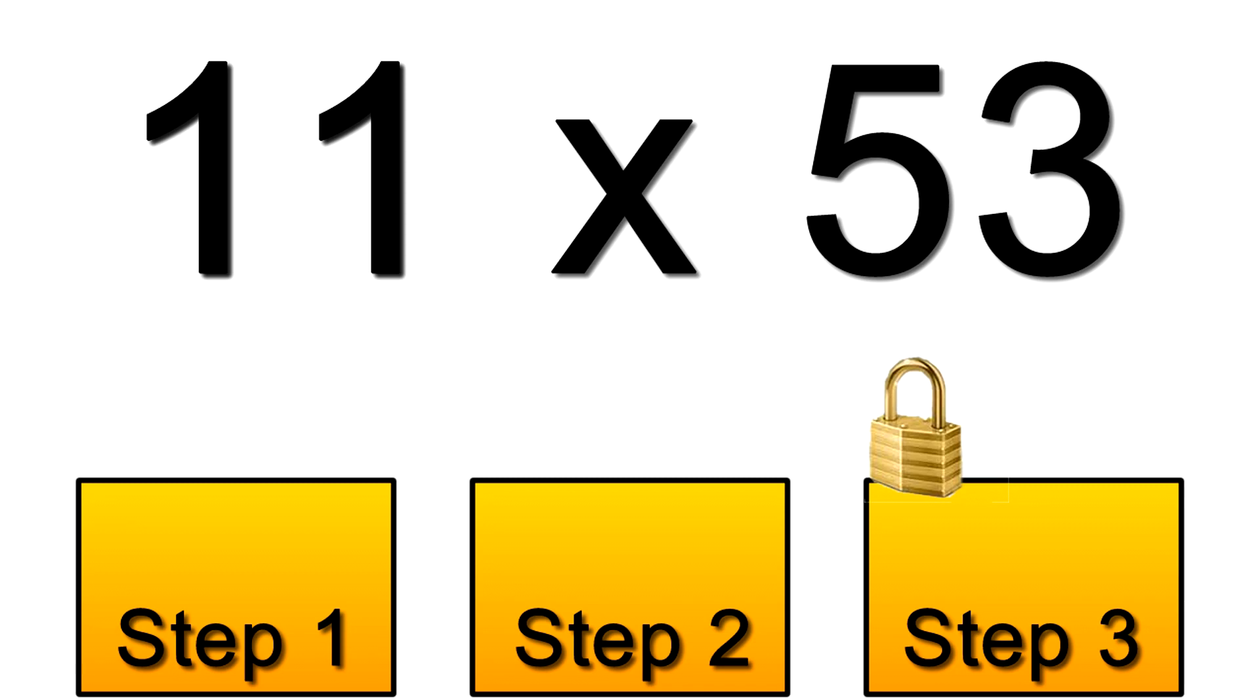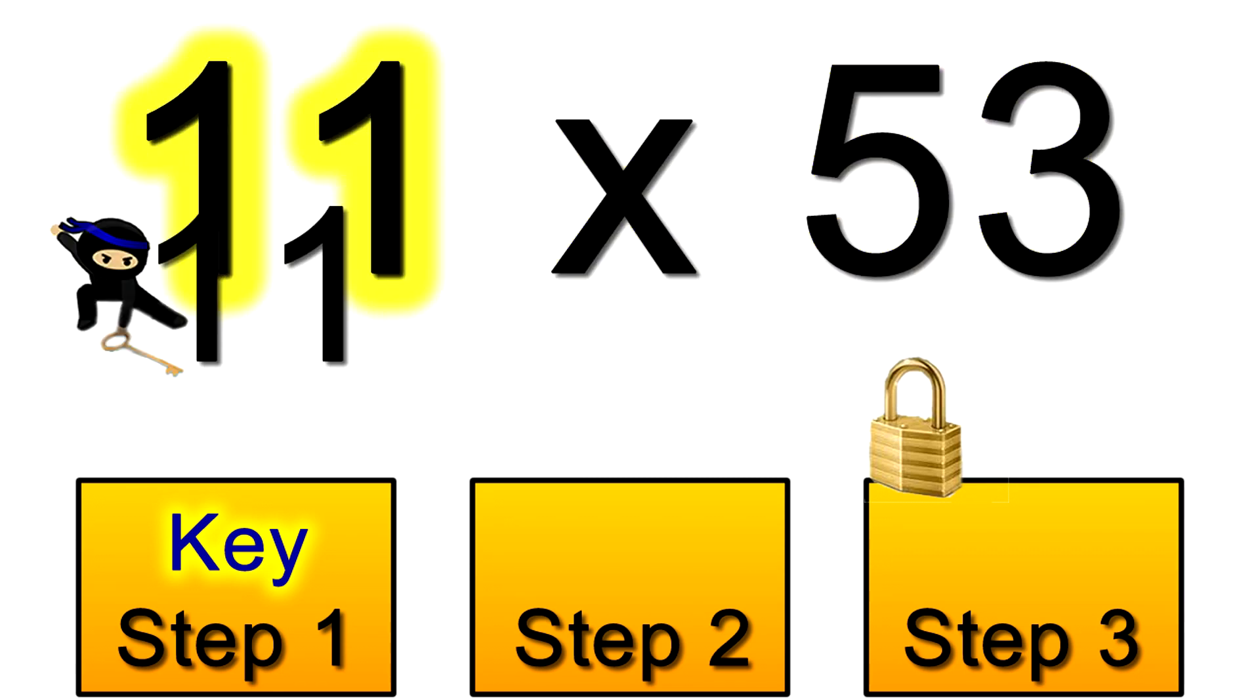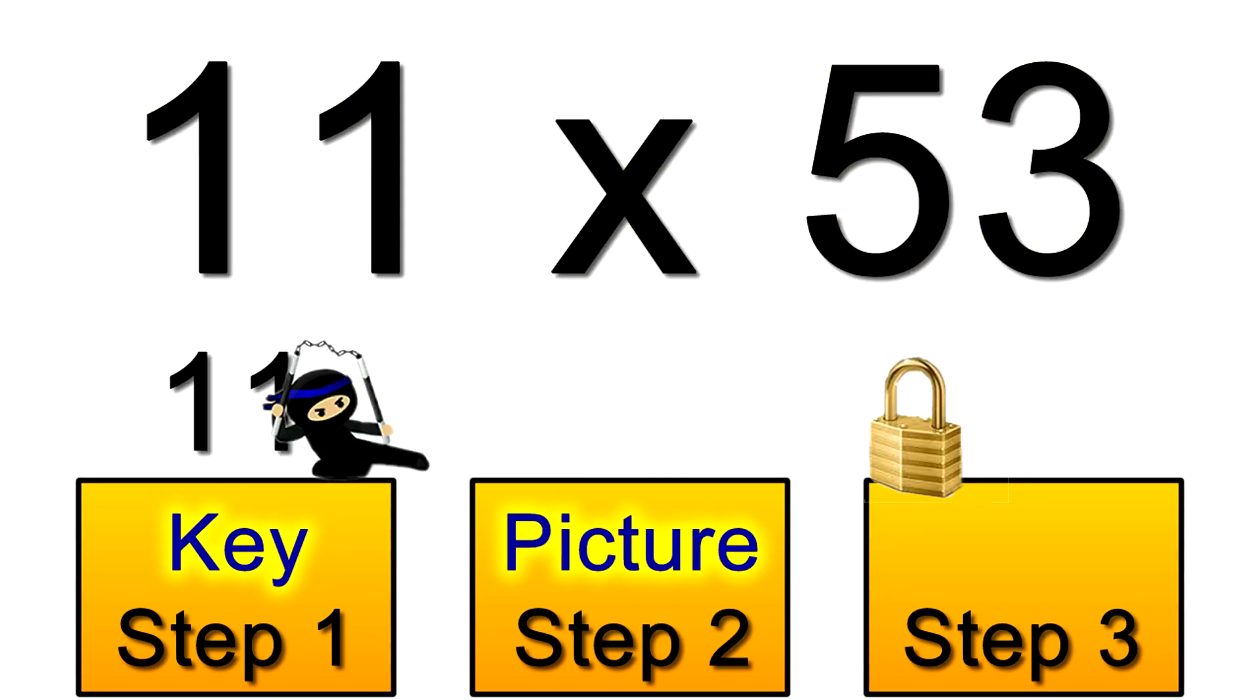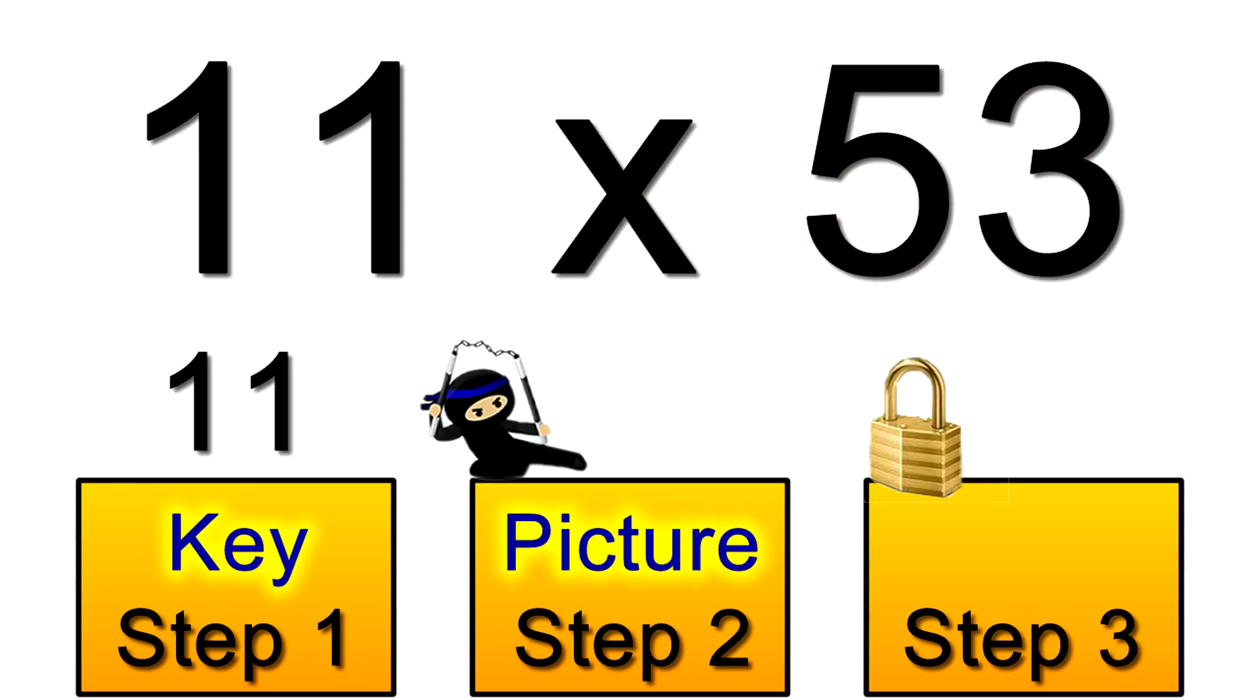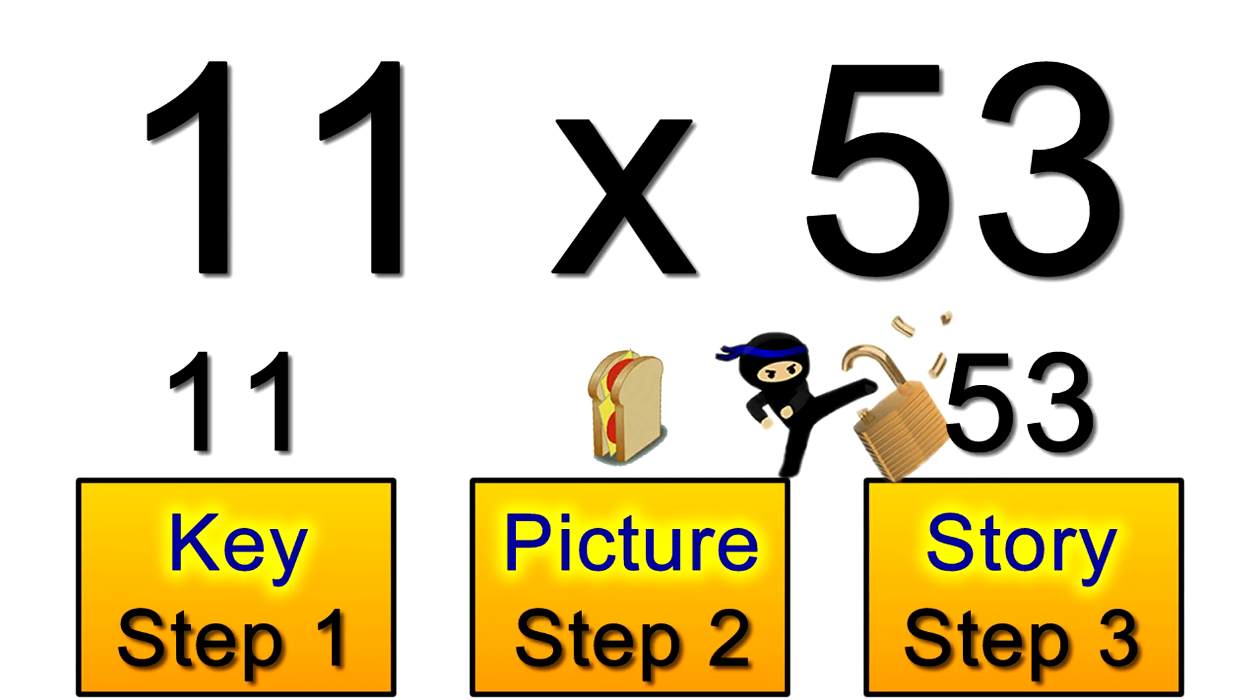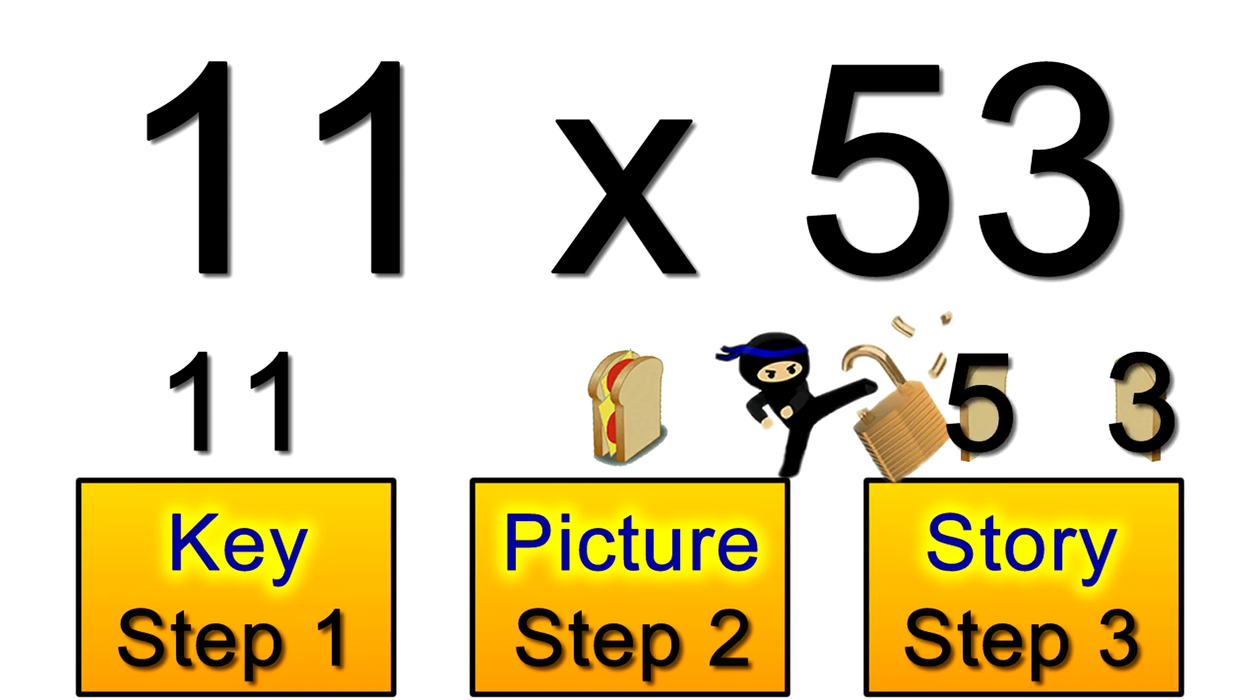You could now work that out in a flash in your head even if you never saw that problem before in your life. In step 1 you'd spot that 11 is the key. In step 2 you'd remember that the 11 looks like a sandwich and in step 3 you'd simply make a sandwich using the 5 and 3 on those two slices of bread.